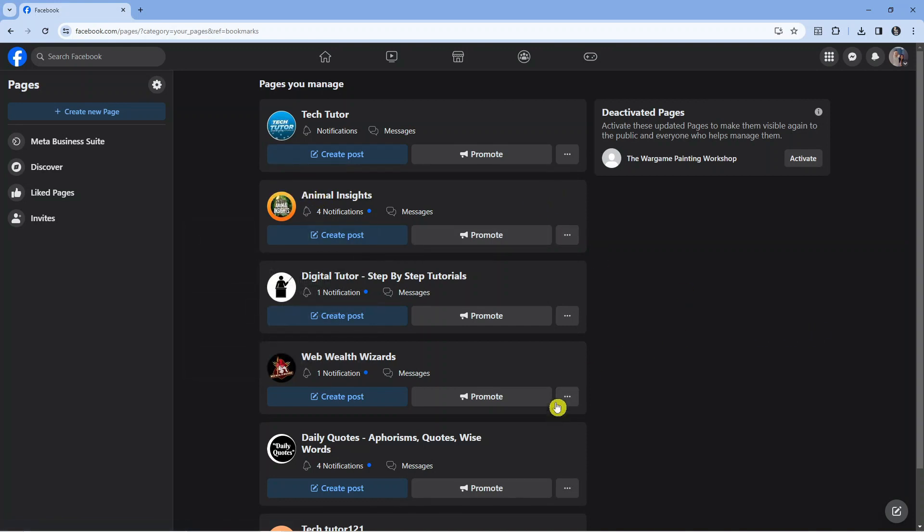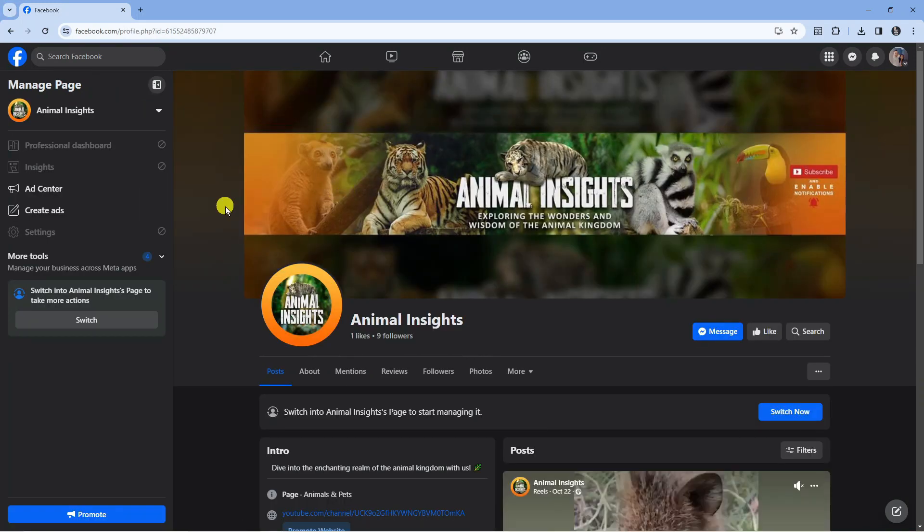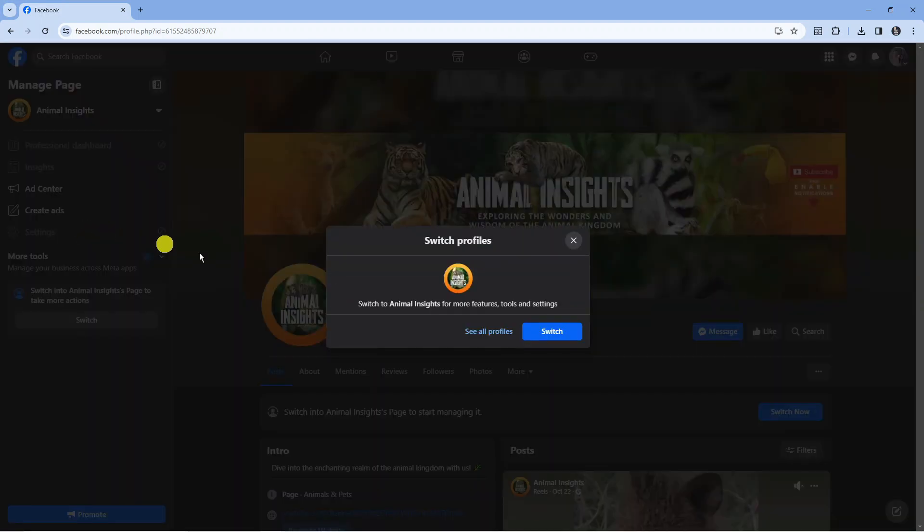As you can see, I've got quite a few different pages. I'm going to select this one here. Next, come to the menu on the left-hand side. We're now on the business page, so click on Settings. It might be grayed out, in which case it will ask you to switch to this page.